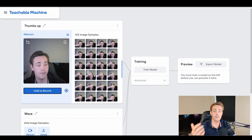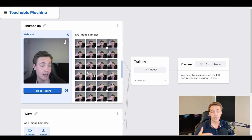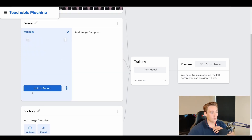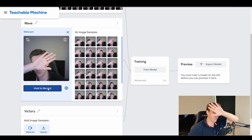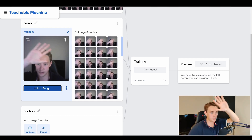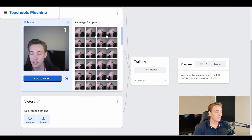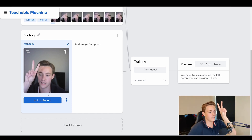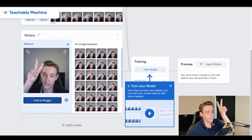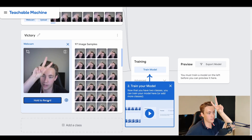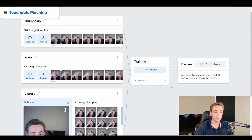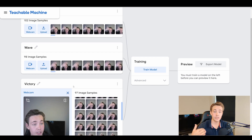You can generate a dataset really fast this way. If you have other objects you want to detect — phones, cars, glasses — just hold them in front of the camera and generate image samples. For the wave class, we open the webcam, hold record, and wave around the image frame, generating around 100 samples. Then for the victory class, we hold up the victory sign, hit 'hold to record', move it around, and generate another 100 samples. Now all three classes have their data generated.